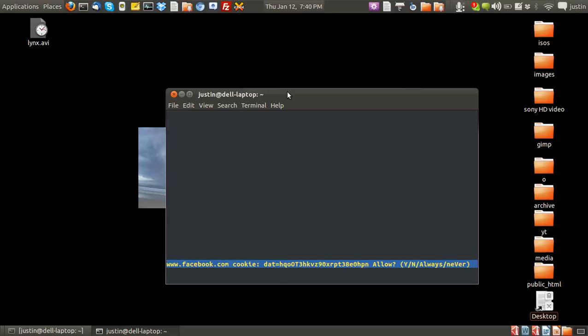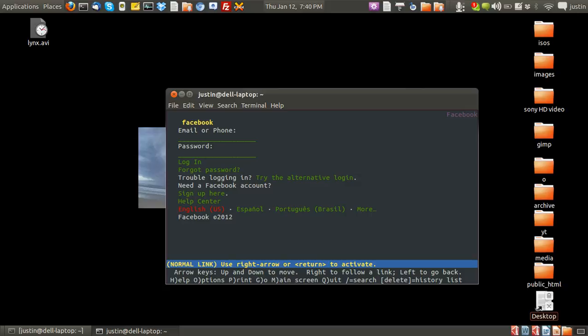And it'll ask you down the bottom, do you want to allow? I'll just press A for always. And that should load up.